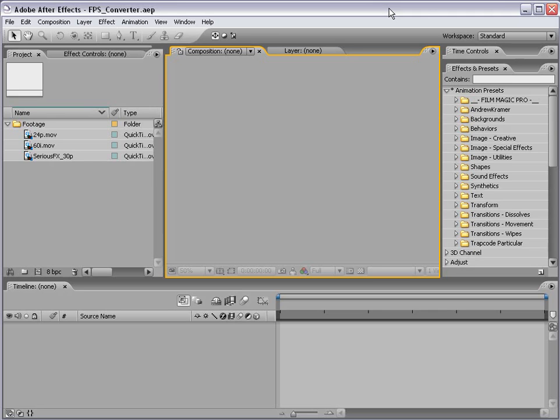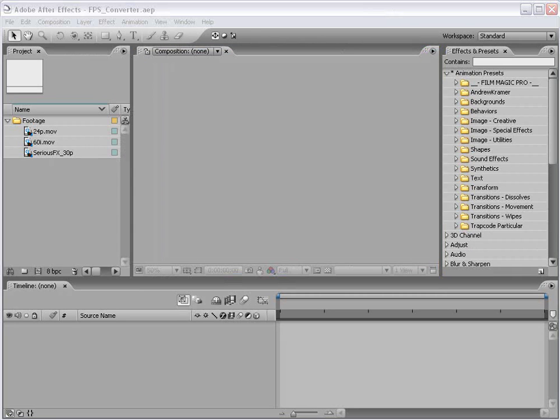Hi, Andrew Kramer here and welcome to my After Effects Frame Rate Conversion Tutorial.